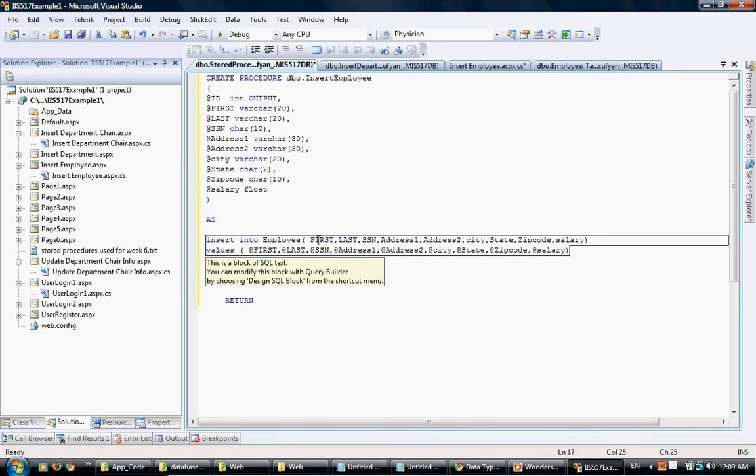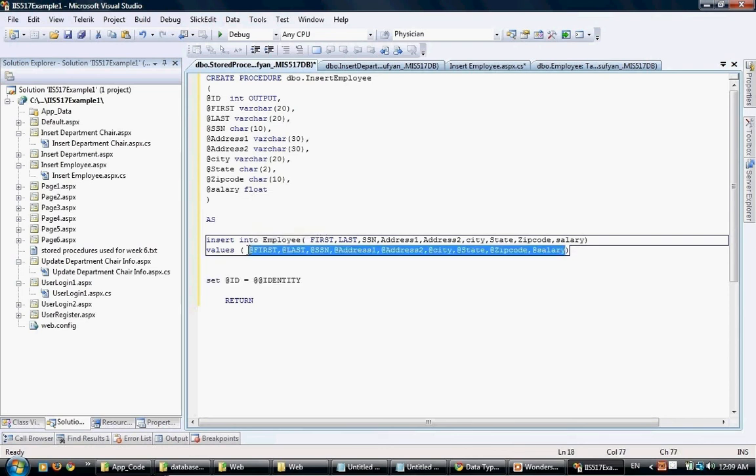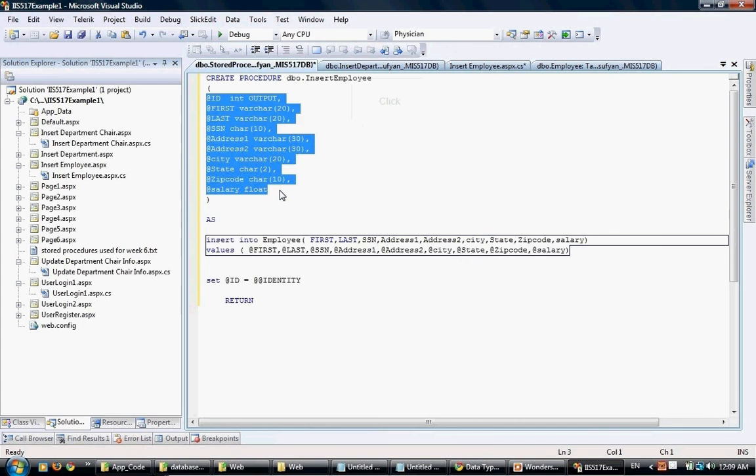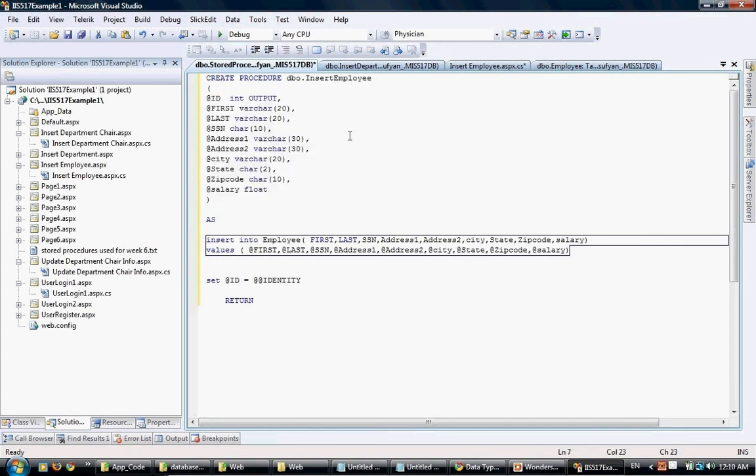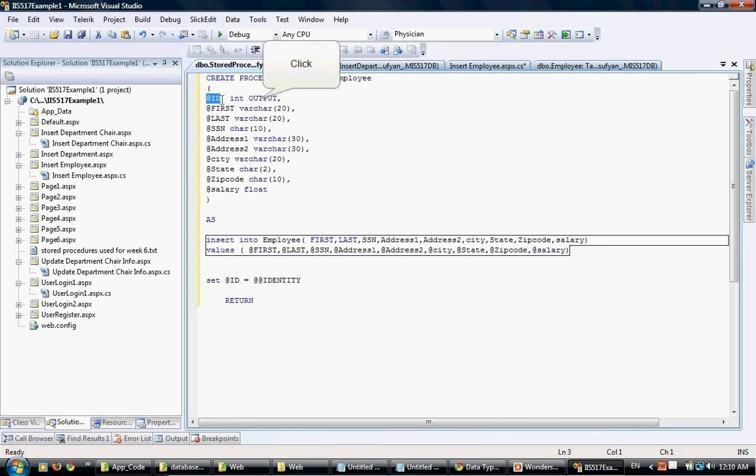We list the fields and then the values. We're not putting static values - we're actually putting values that will be passed to this stored procedure as a parameter. Those are the parameters that we have - the ID parameter, the first parameter, the last parameter - they are preceded by the @ sign. This makes them not column names but parameters that will be passed.